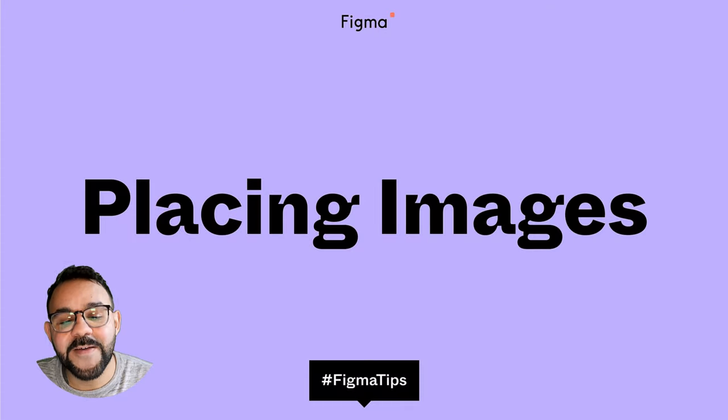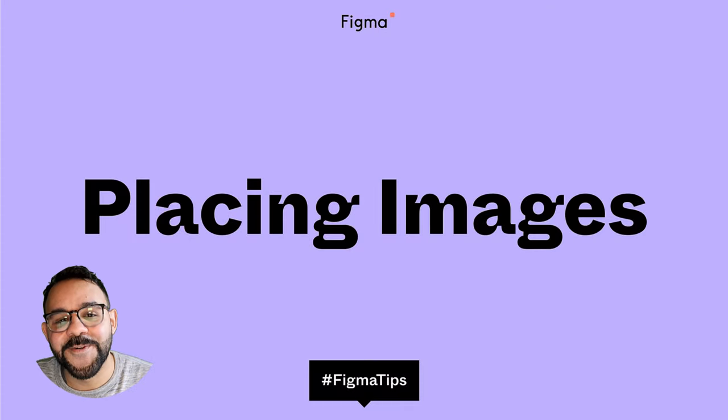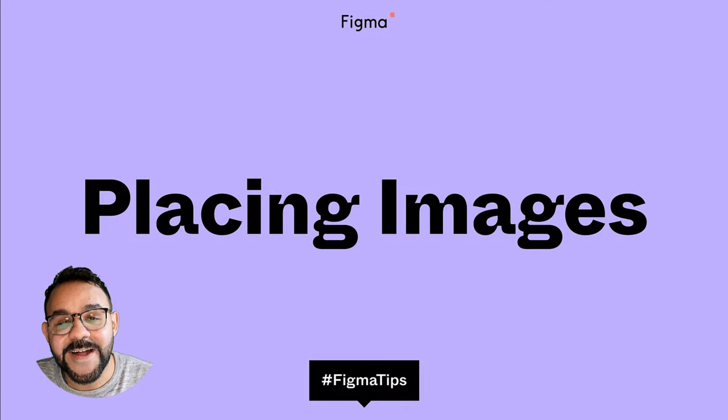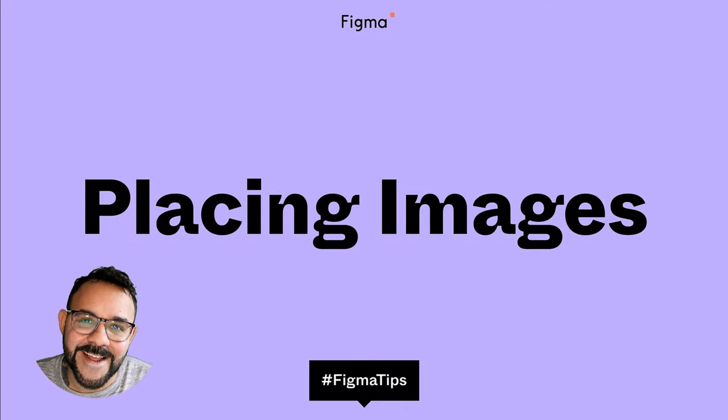That's all for now. I hope you found this Figma Tip helpful. Thanks for watching, and happy designing!